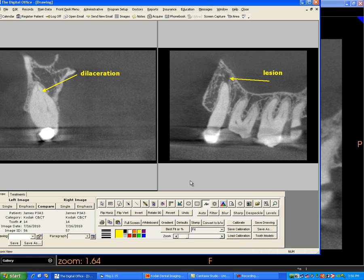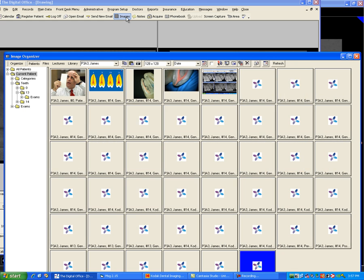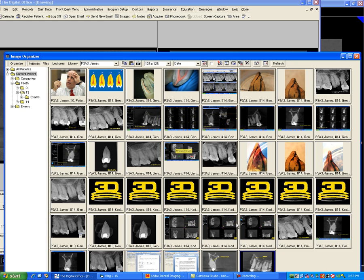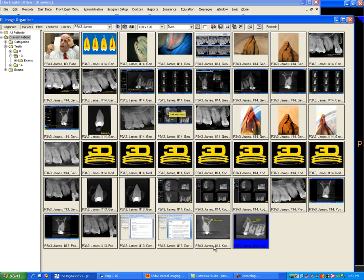And then I save each of these. Click on the right picture, save that as well. And now those are saved into the image organizer. And when we go to the image organizer, you can see that those annotations are saved.